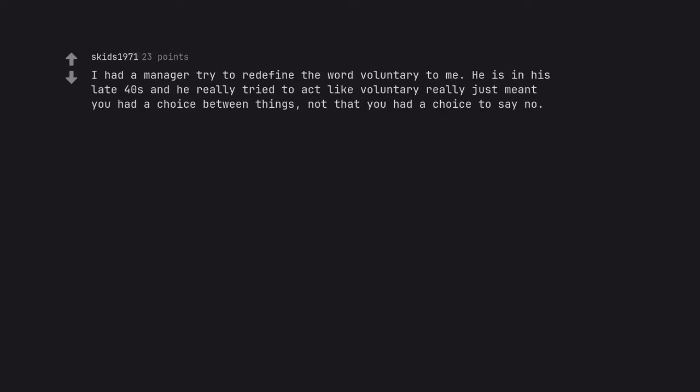I had a manager try to redefine the word voluntary to me. He is in his late 40s and he really tried to act like voluntary really just meant you had a choice between things. Not that you had a choice to say no.